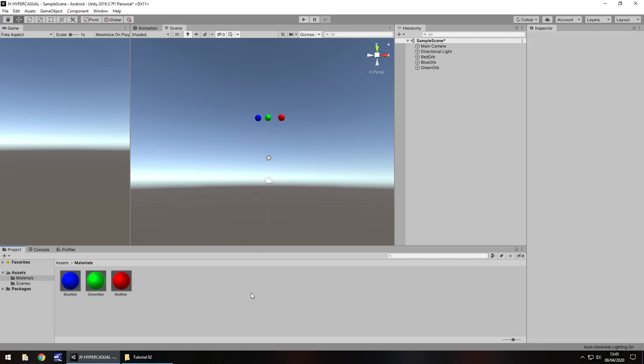Okay, so I'm going to save my scene — hold Control, press S, or go to File and Save. Next tutorial, what we're going to deal with is a little bit more physics, and we'll also start looking at and exploring the lighting a bit more as well as the skybox.